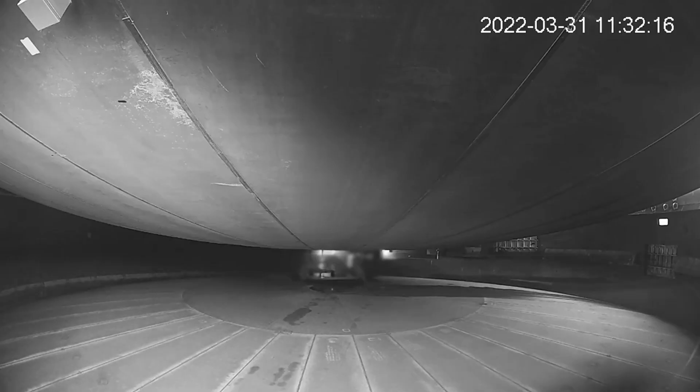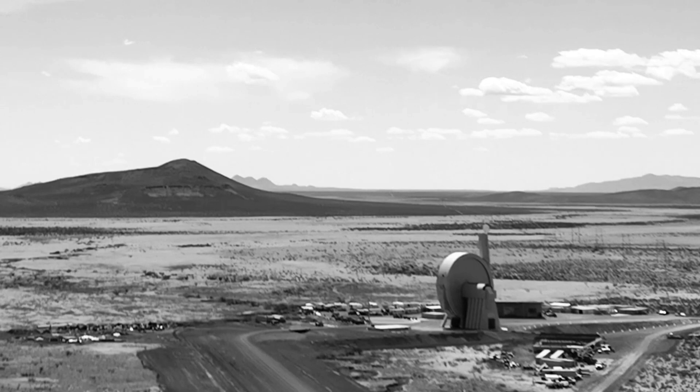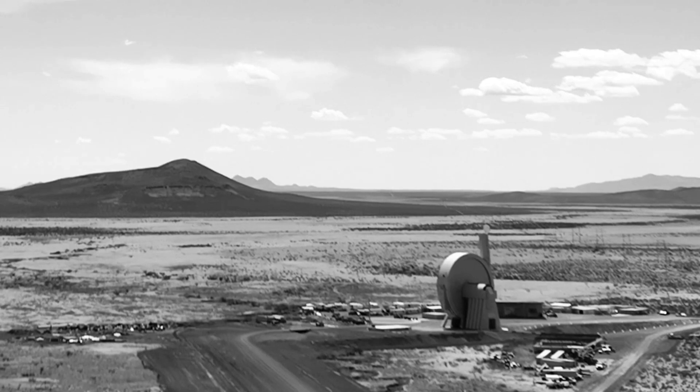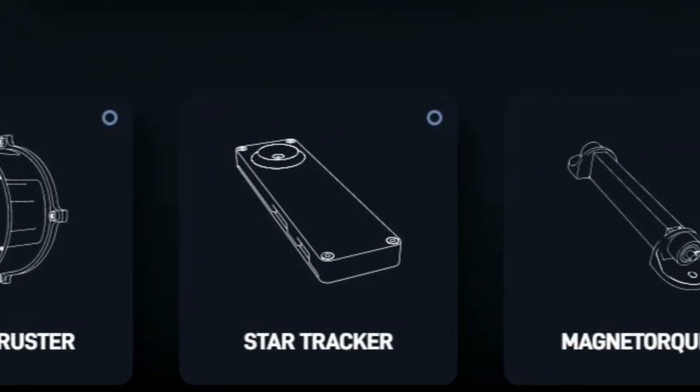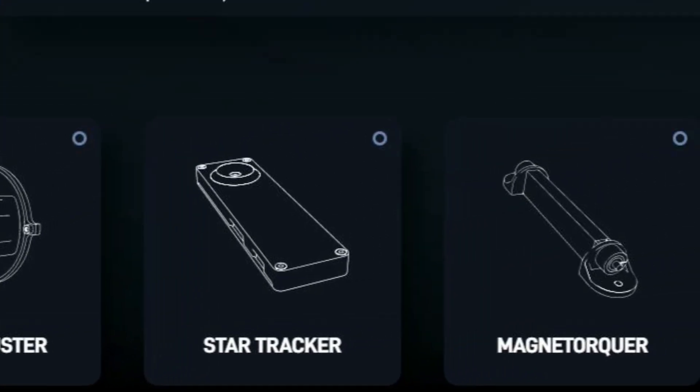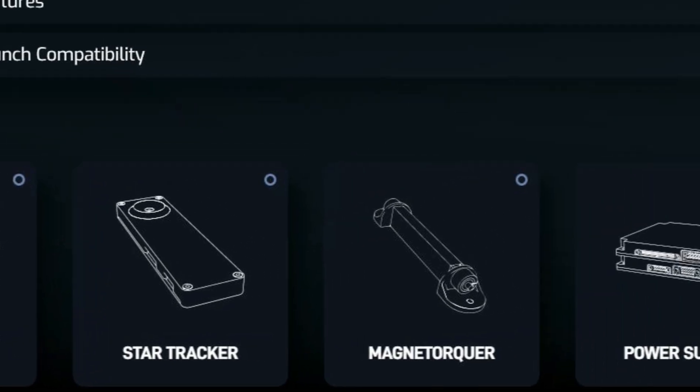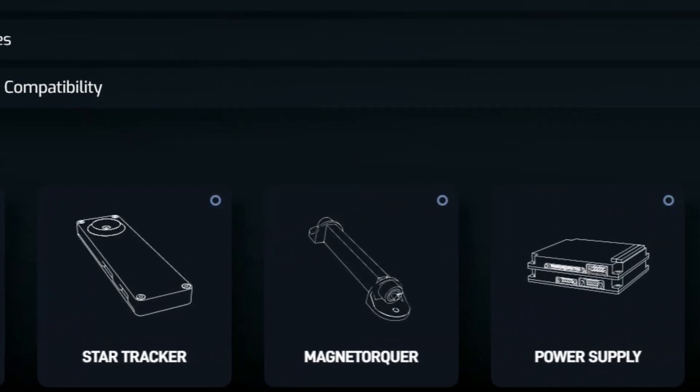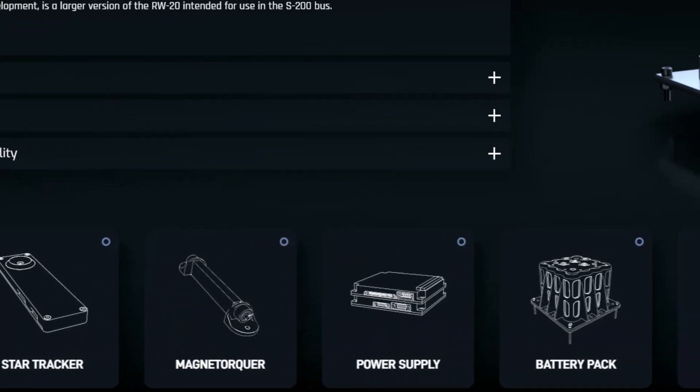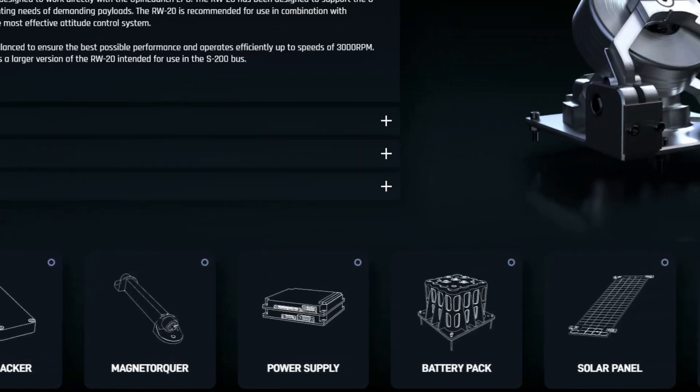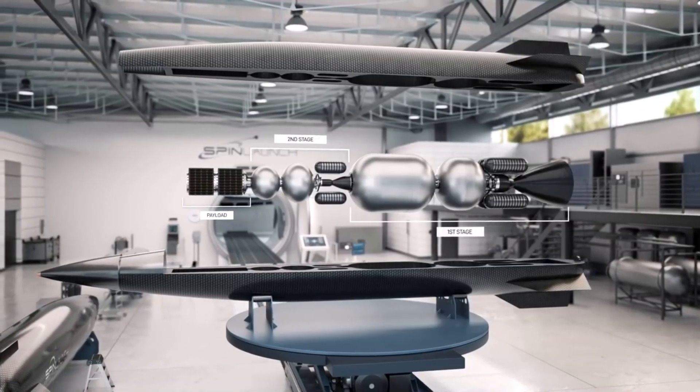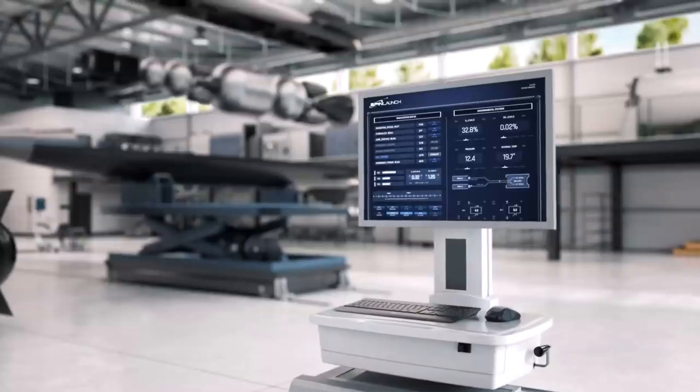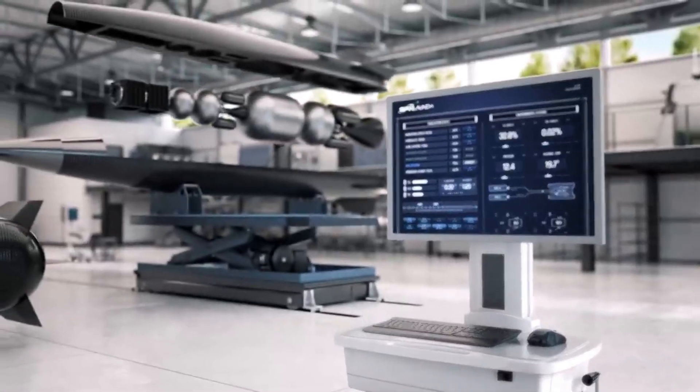It's also important to point out that SpinLaunch has been working on space systems in addition to the suborbital and orbital accelerator. This includes a very long list of different components such as reaction wheels, satellite buses, power supplies, battery packs, solar panels, and so much more. The company highlights that they are trying to enable the rapid, cost-effective deployment of small satellite constellations.